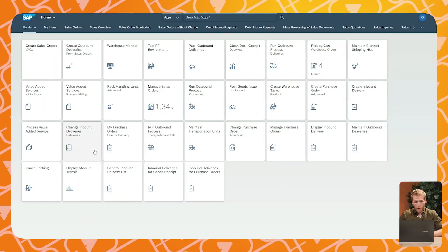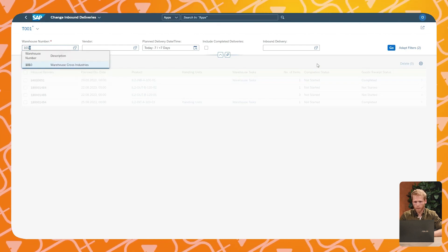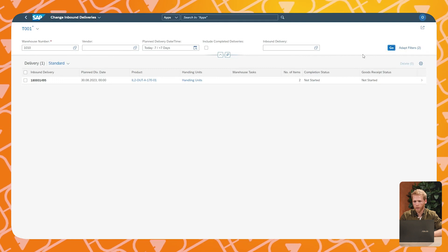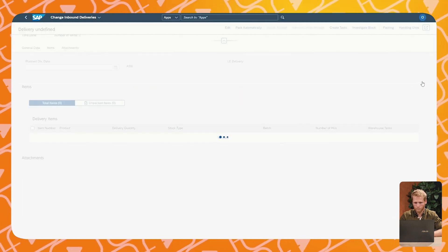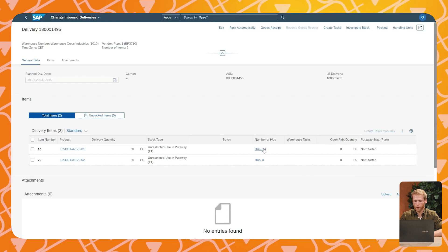Once the truck arrives at the German warehouse, the warehouse can use this inbound delivery to efficiently receive and store the different bicycles. Because the inbound delivery already contains all handling unit information, it is not required to do any packing or repacking. The receiving warehouse can simply scan each unique handling unit and SAP already knows the content of the handling unit and can determine the optimum storage location within the warehouse. We are now logging into the German warehouse to show you how you can receive the handling units with the bicycles. We find the inbound delivery which was already created by the outbound delivery, and here we can see the contents of the complete delivery and the number of handling units per item.